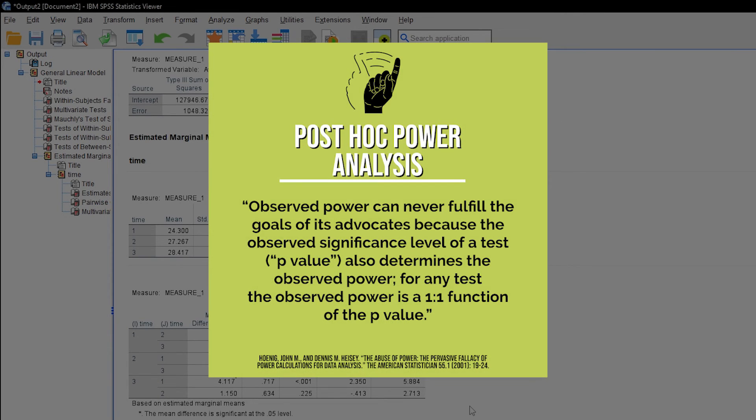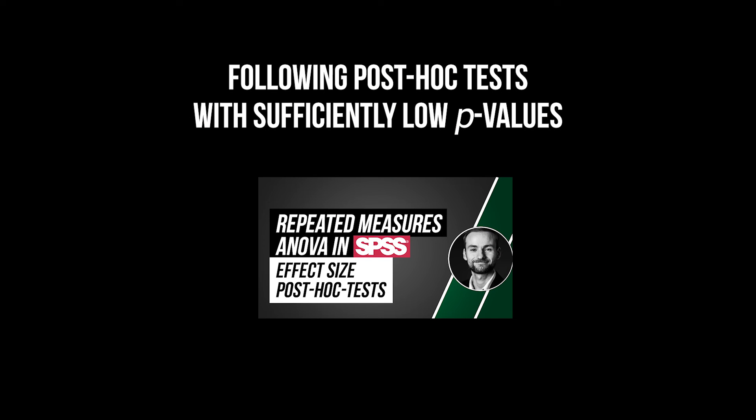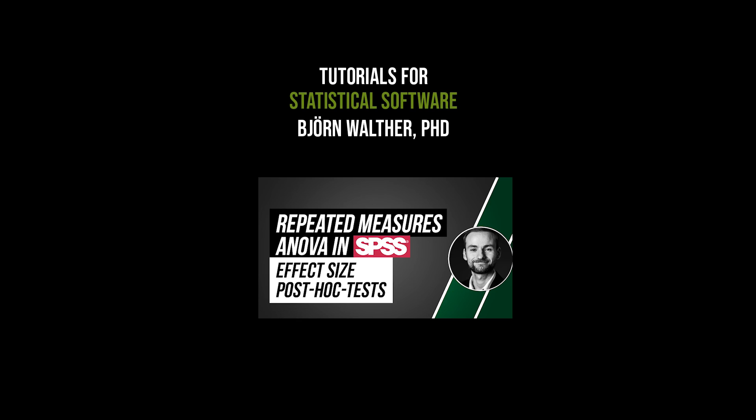Don't, however, do post hoc power analysis to justify your non-findings, because the observed power is a one-to-one function of the p-value. After doing post hoc tests, you should calculate the effect sizes for observed differences, which is shown in the following video.